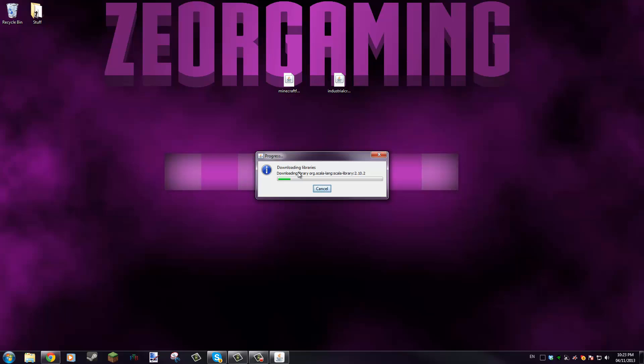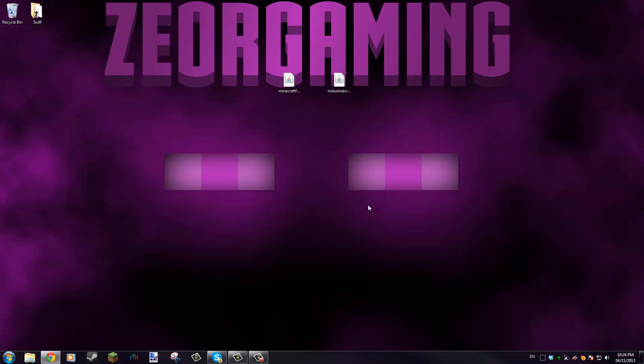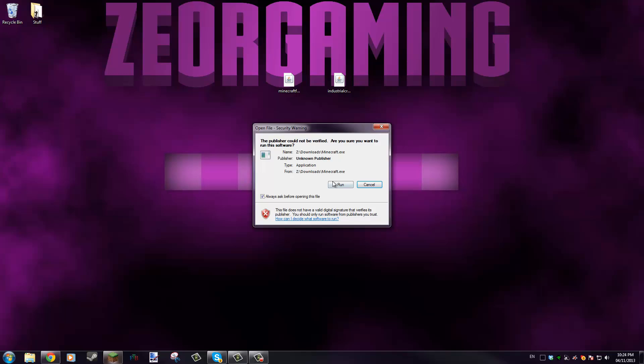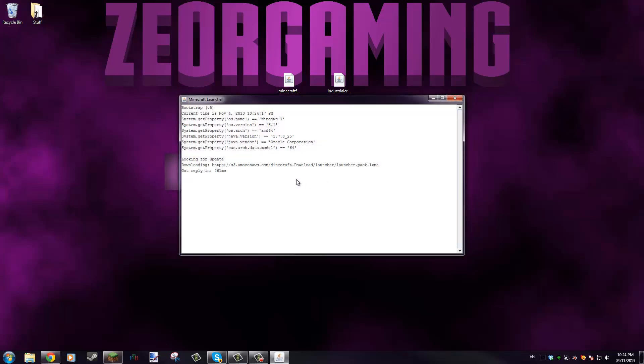We're just gonna click OK here. It'll download all the stuff it needs and then it'll install it. It's successfully installed client profile Forge for version Forge into launcher and grabbed two required libraries. You just click OK.